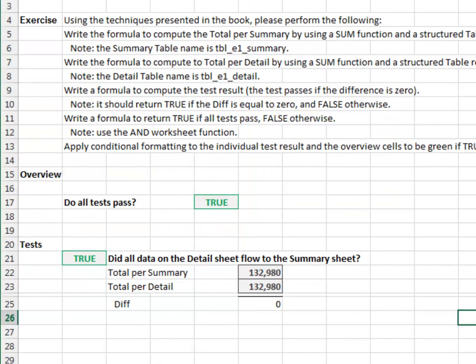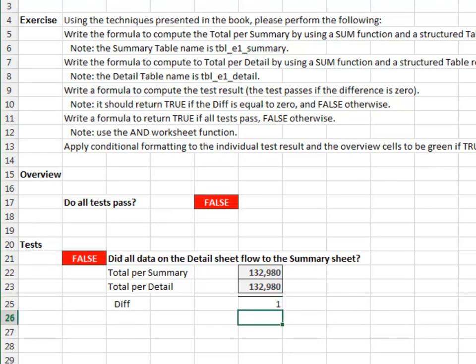Alright, let's test it out. Let's force the diff to 1 and... looking good.